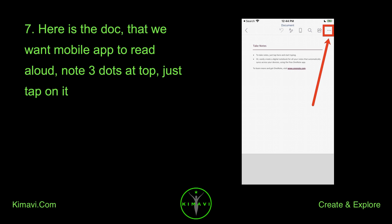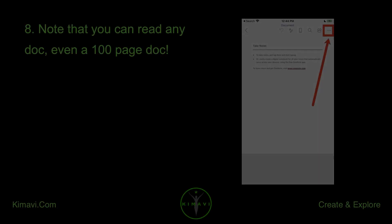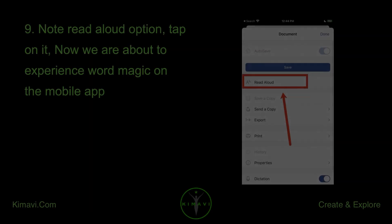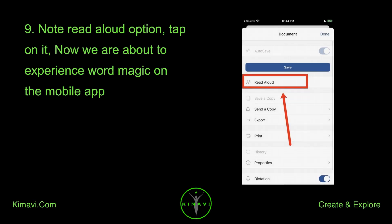Note the three dots at the top — just tap on it. Note that you can read any document, even a 100-page document. Note the Read Aloud option and tap on it. Now we are about to experience Word magic on the Mobile App.